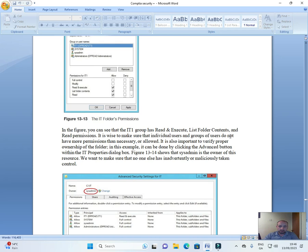In the figure, you can see that IT1 group has Read and Execute, List Folder Contents, and Read permissions.